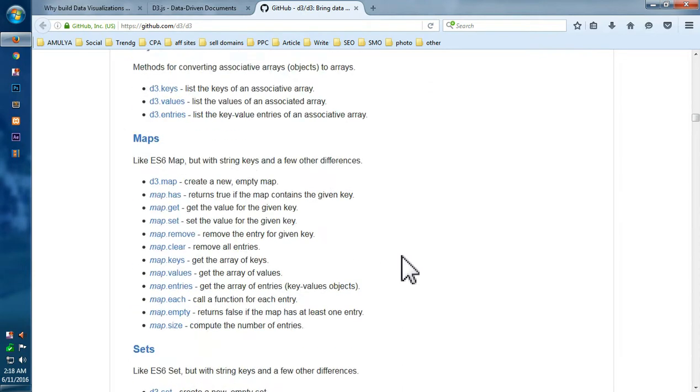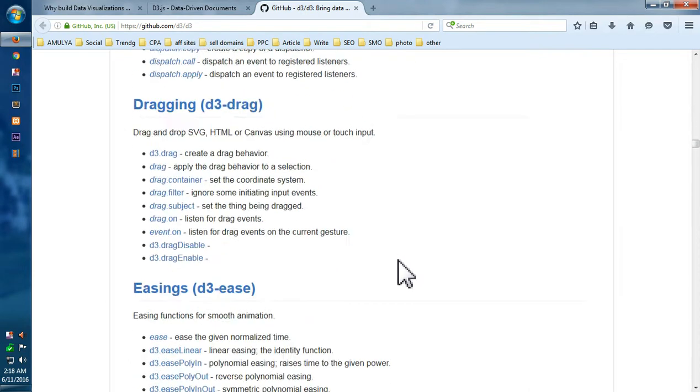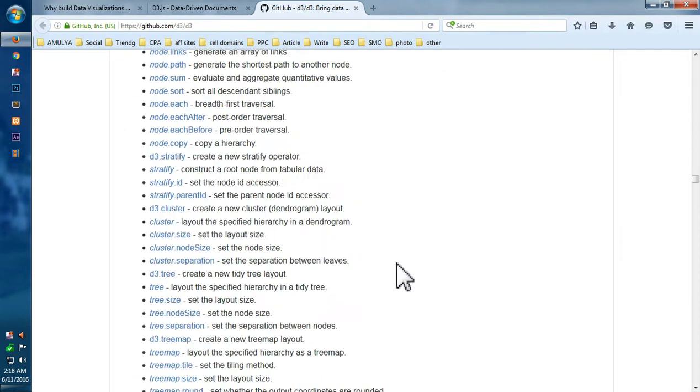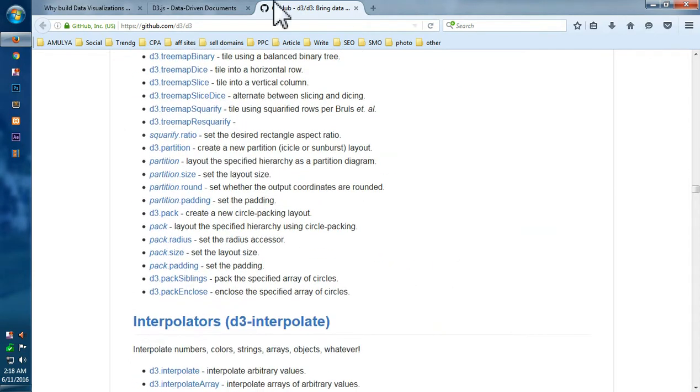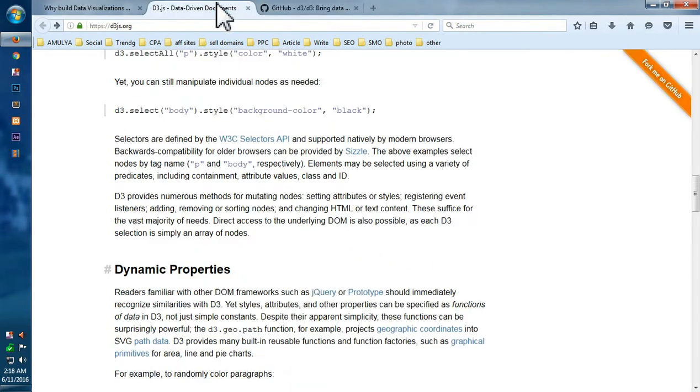Okay, so you can have a look at a lot of other things on this GitHub page, D3 GitHub page.